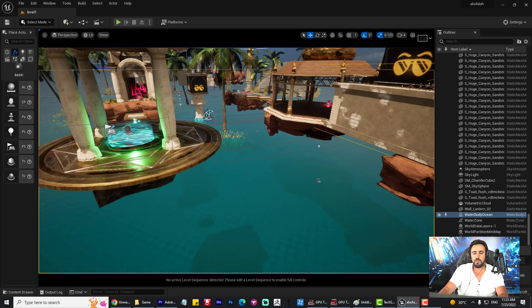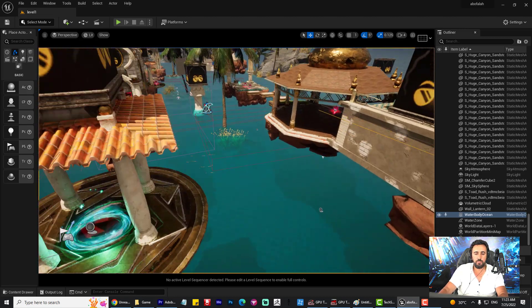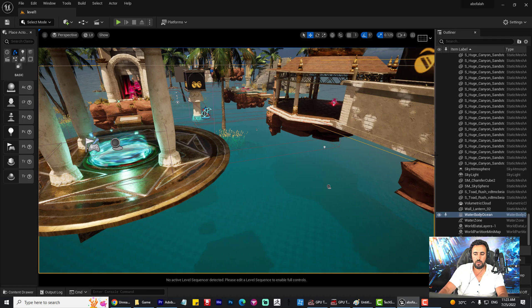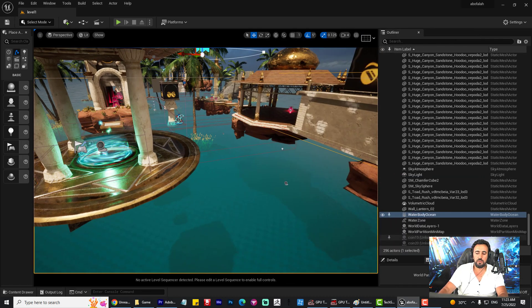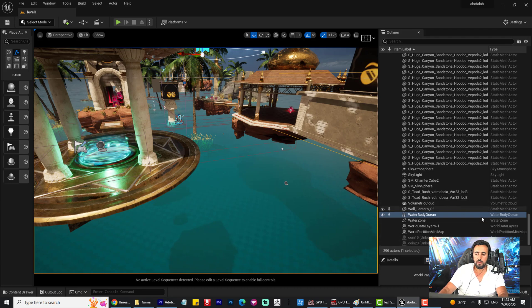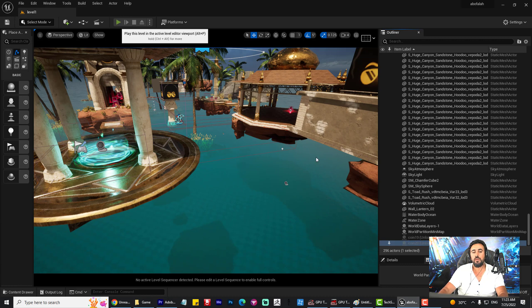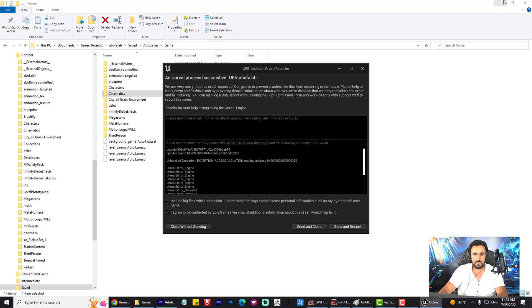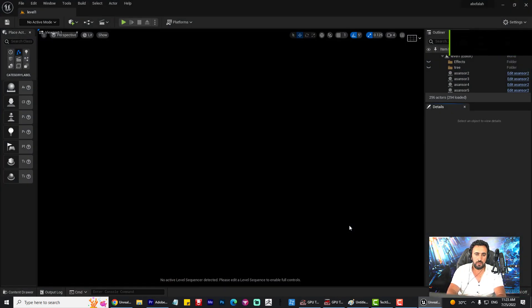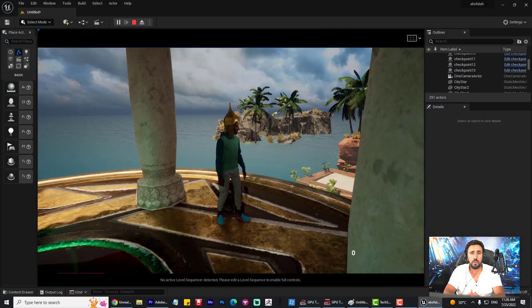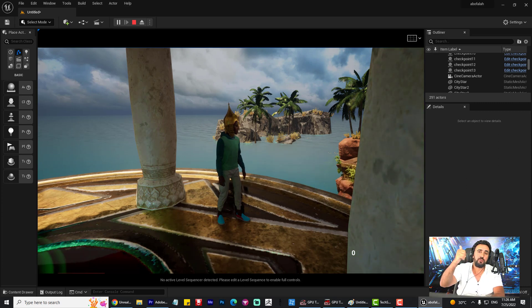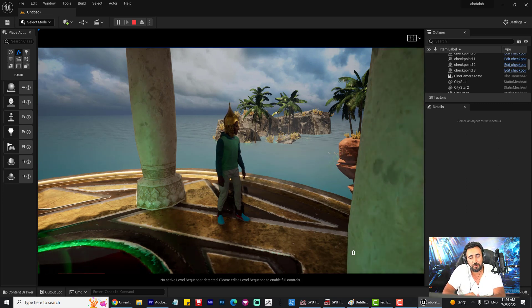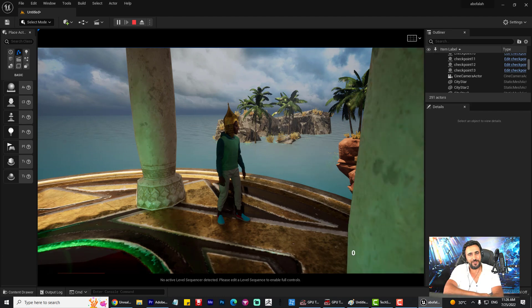Hello everybody, today I'm going to speak about how to resolve a problem in Unreal Engine. For example, coin unuploaded. If I go there and make play, your program will crash like this one. The easy way to resolve this problem: before we start, don't forget to subscribe to my channel and like my video. Let's get started.